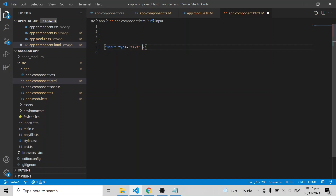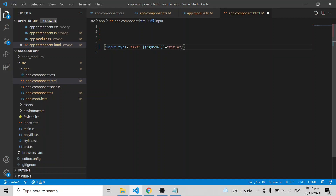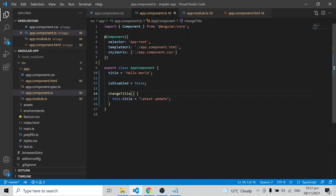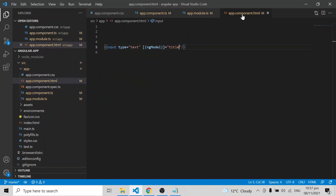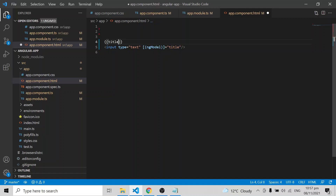I'm using [(ngModel)]='title'. I have 'Hello World' in the title variable, and I'm displaying it above the input so we can see what's happening. You can see it says 'Hello World'. If I type something, it changes there as well.